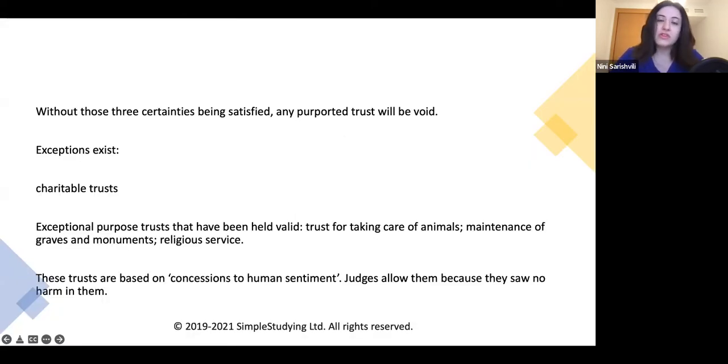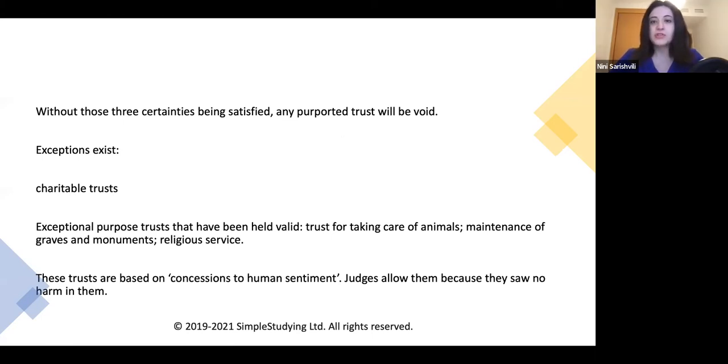Without the three certainties being satisfied, any trust will fail — any trust will be void.